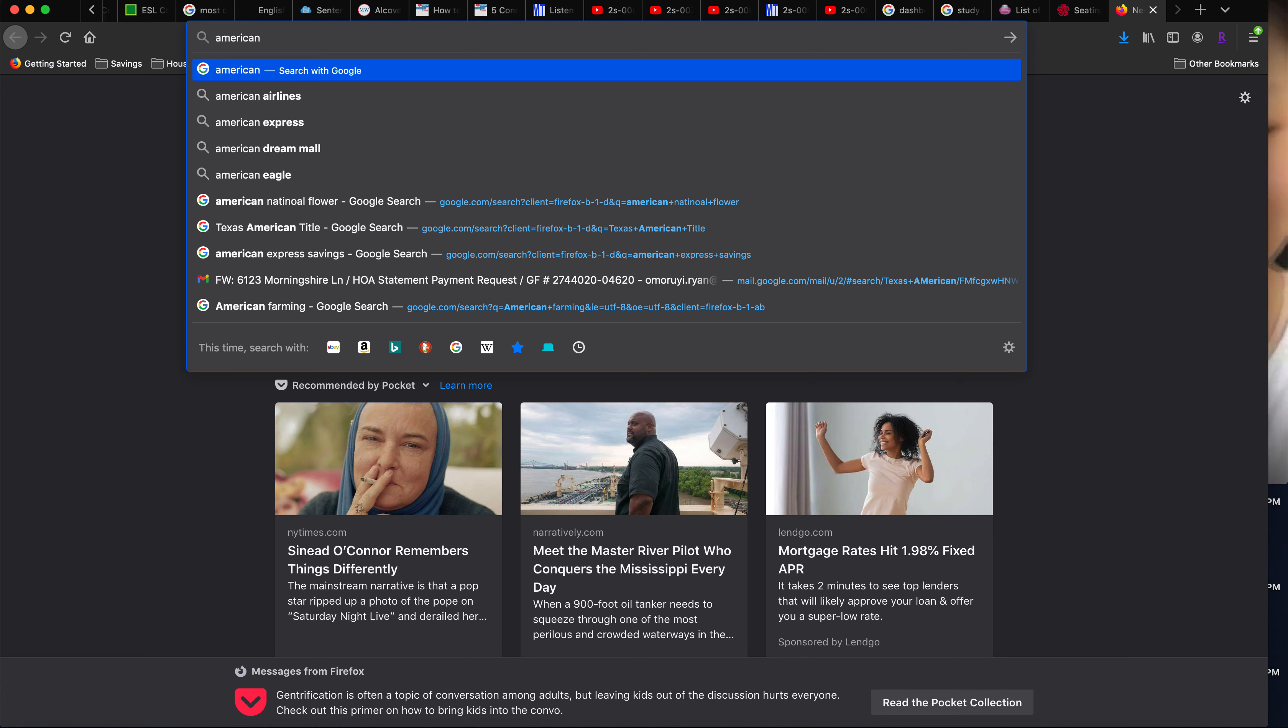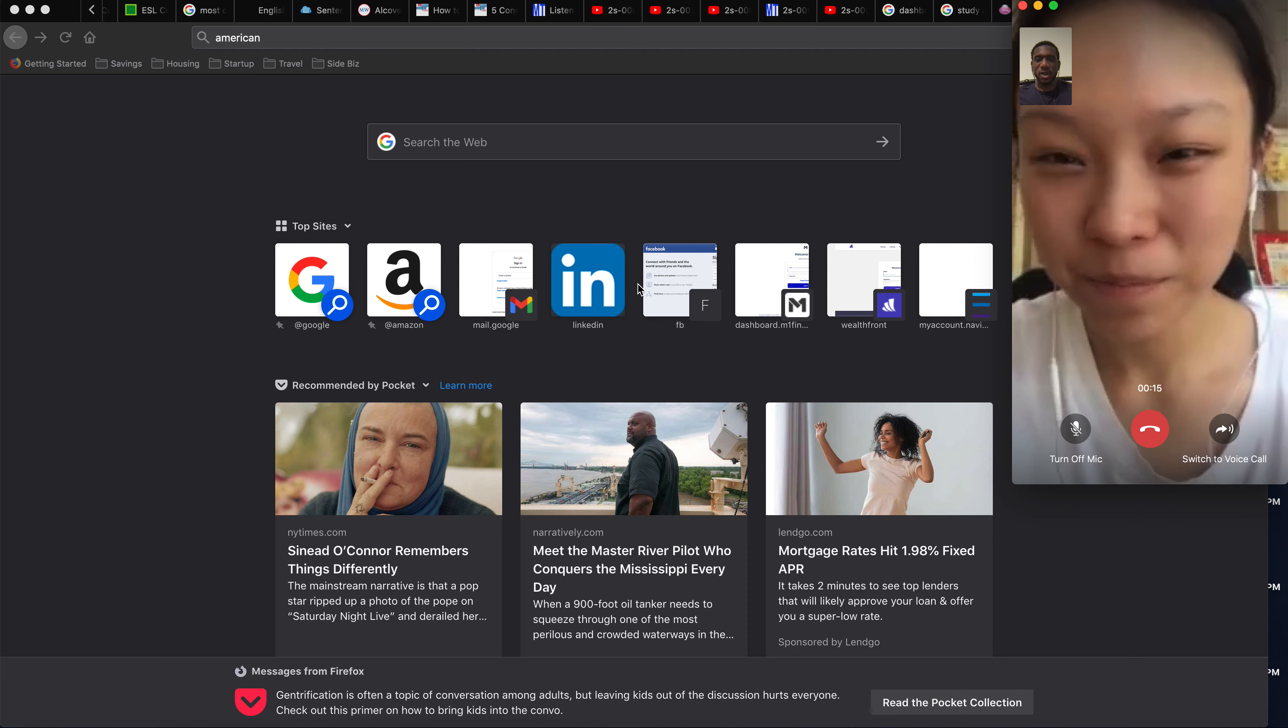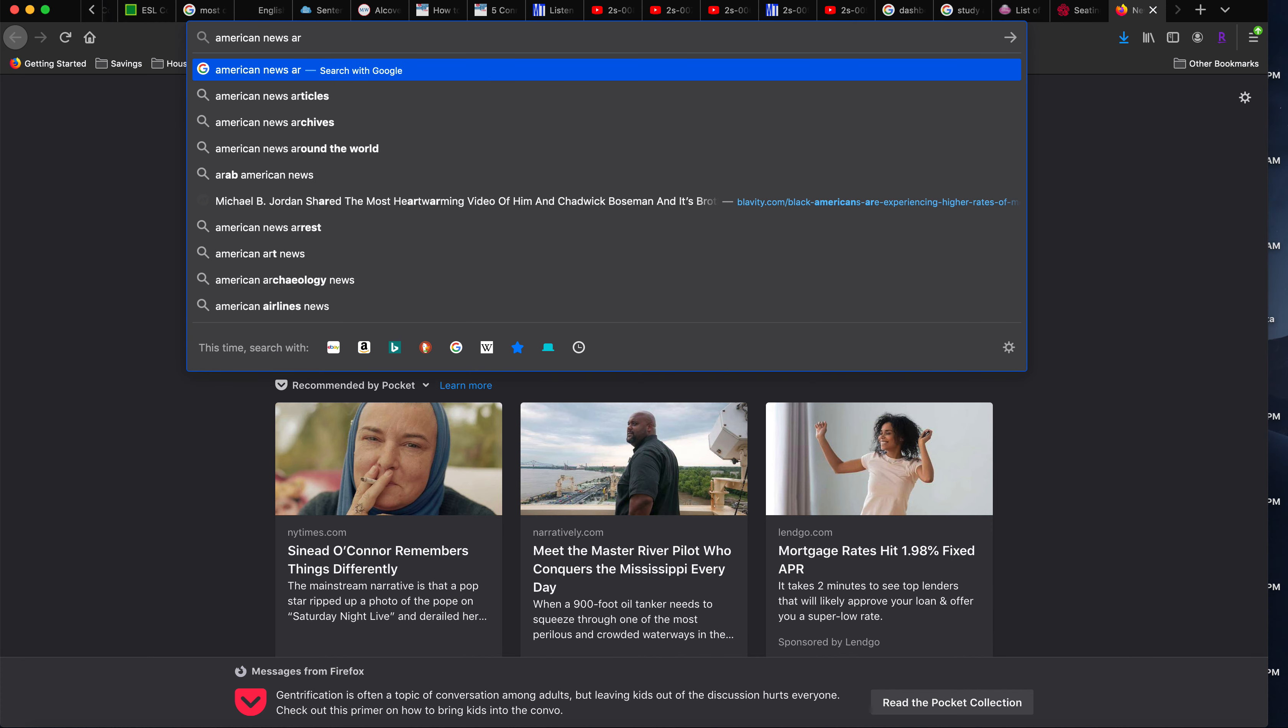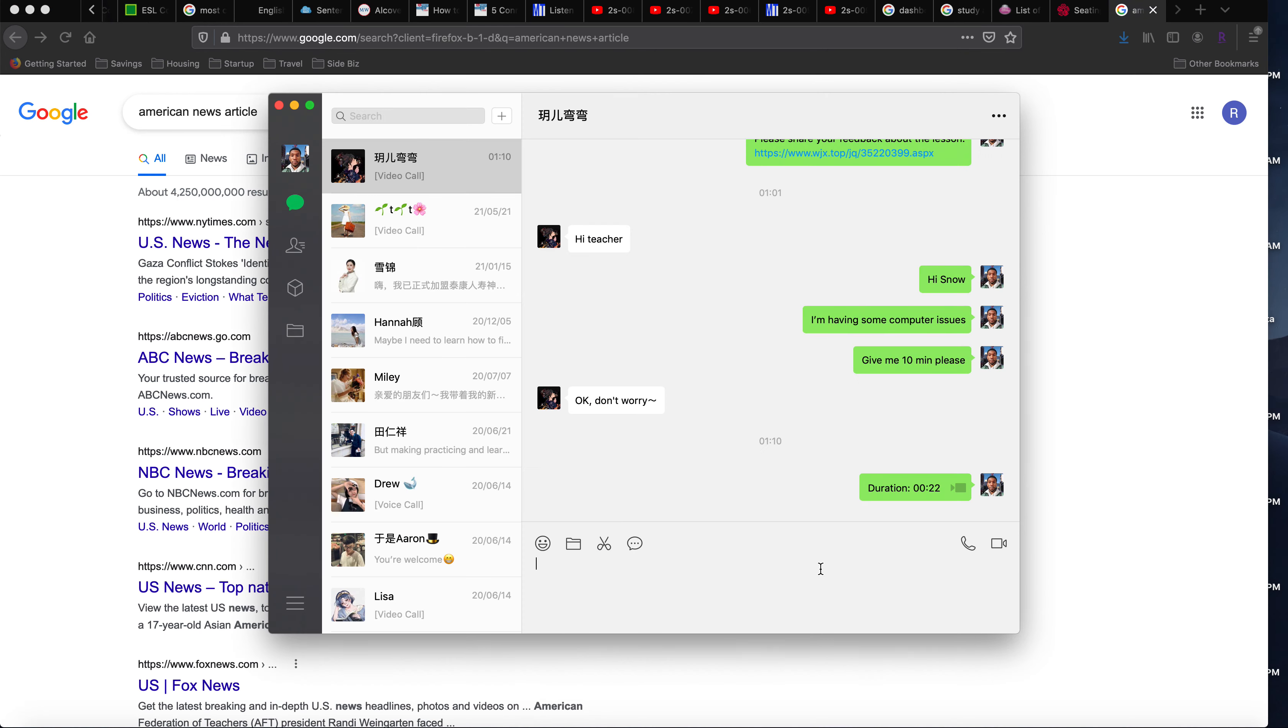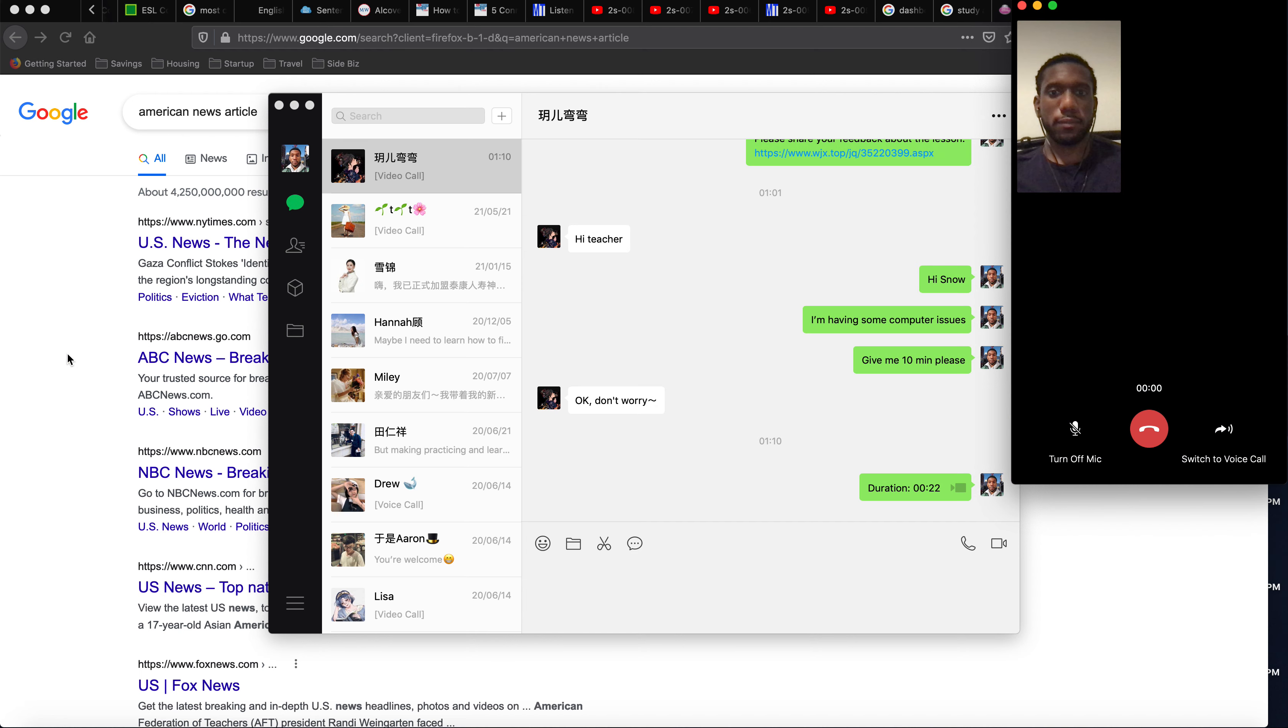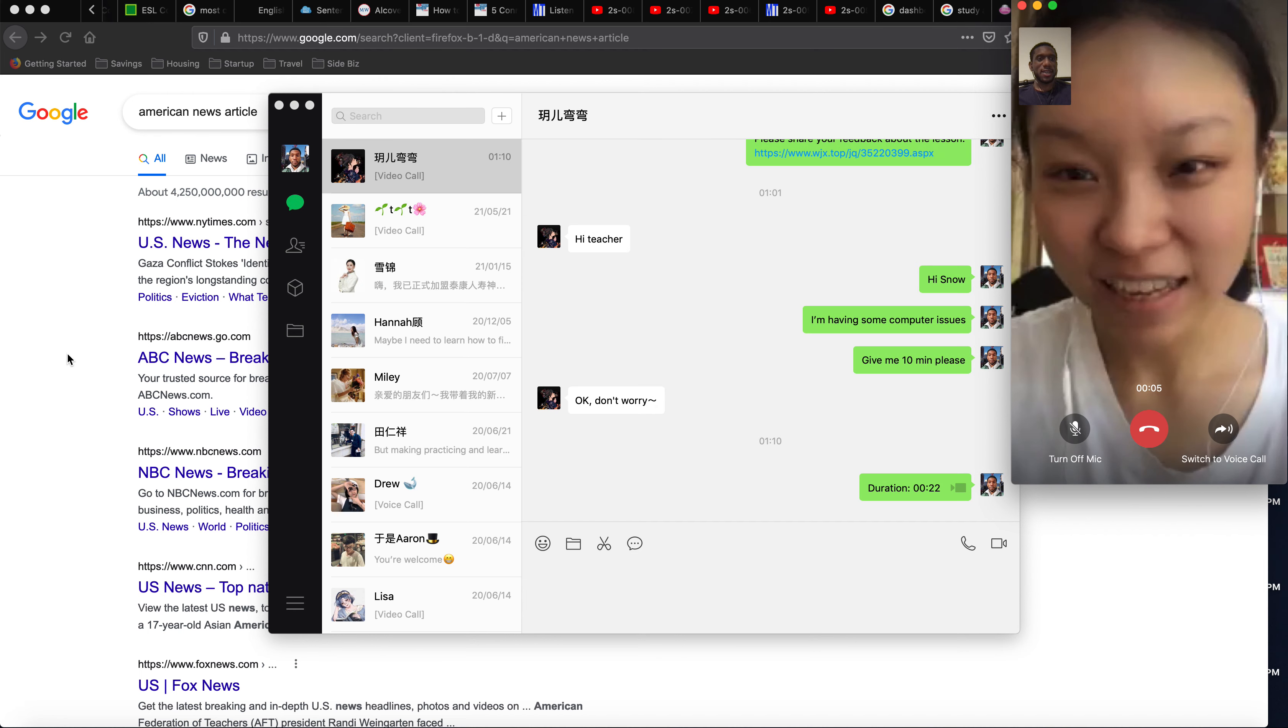Hi, can you hear me? Hold on. Okay, let me try to call you again. Sorry, I'm having some computer problems.